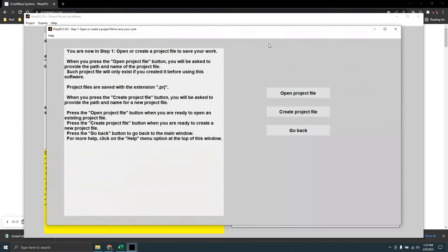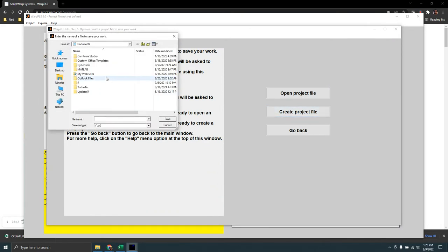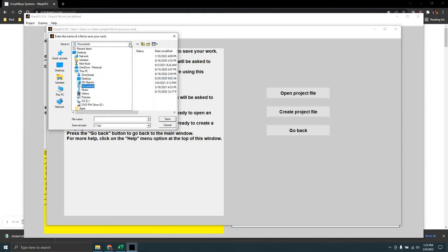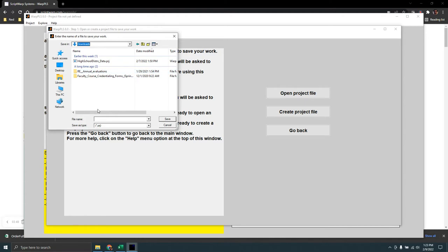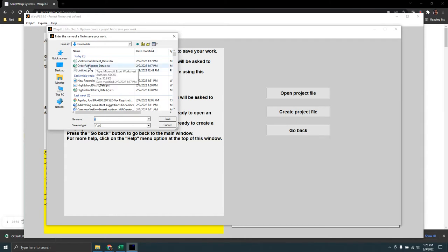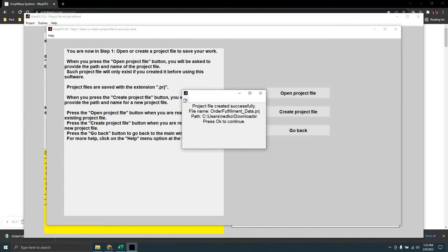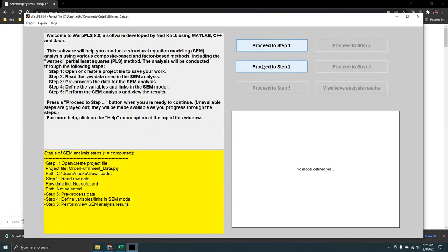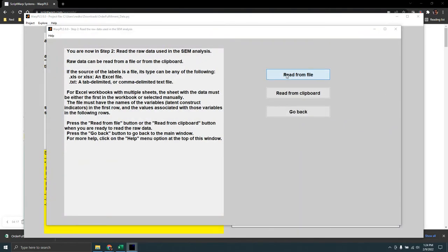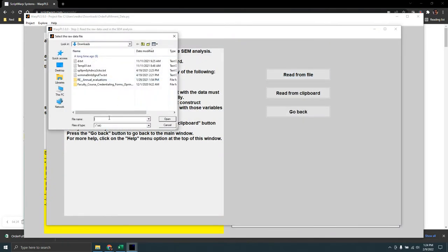I will create a project file to store my data and the results of my analysis. I'll create it under my downloads area, which is where the dataset is as well. I'll enter an asterisk to see all files there. I have the fulfillment data — that's the dataset I'm going to be using. I'll call my project file the same name as the dataset and save.